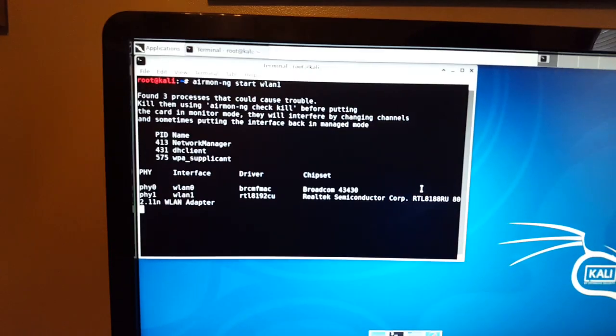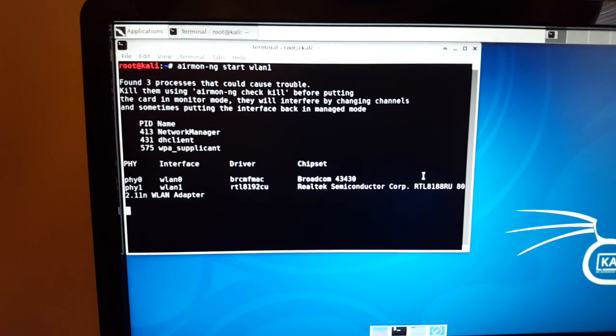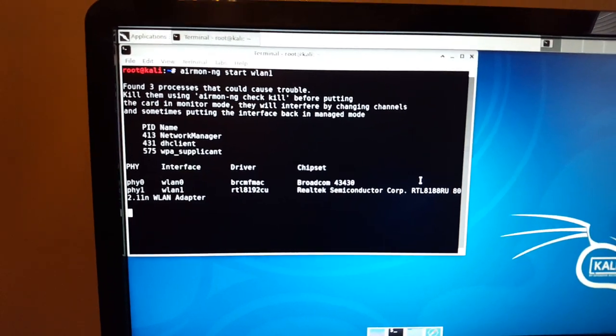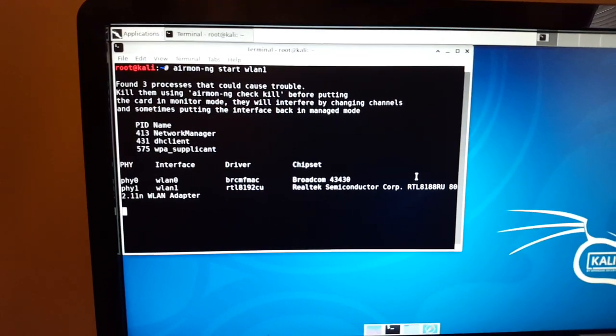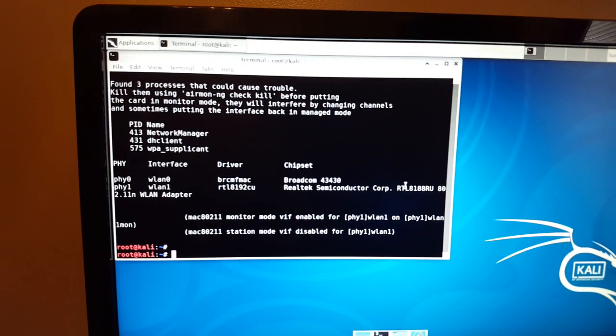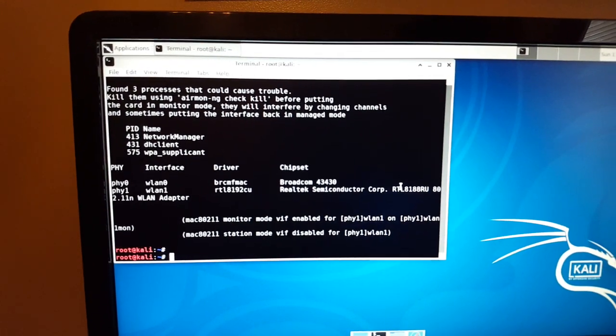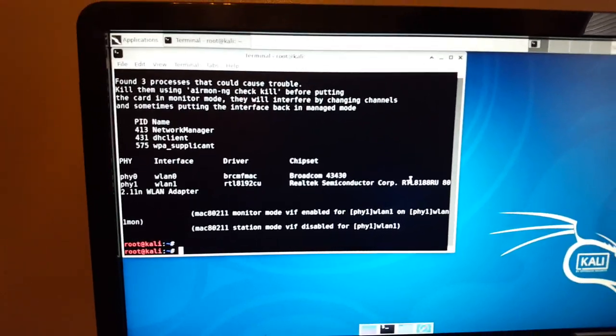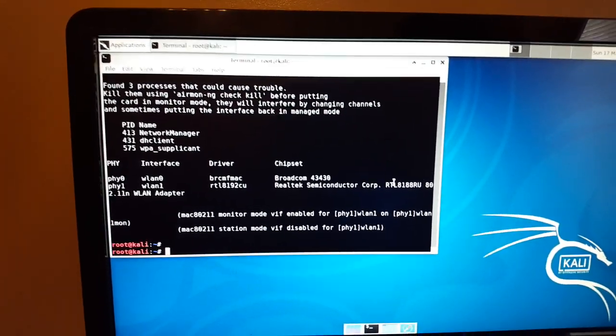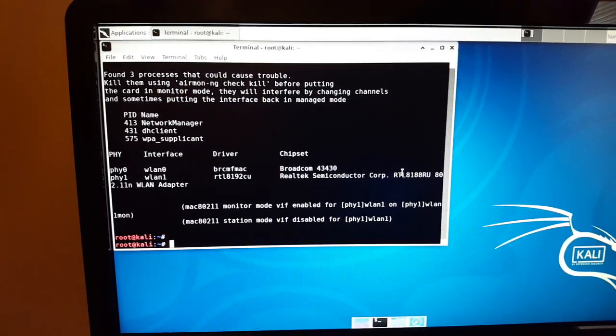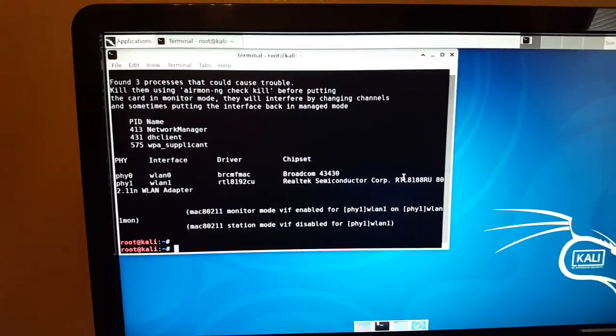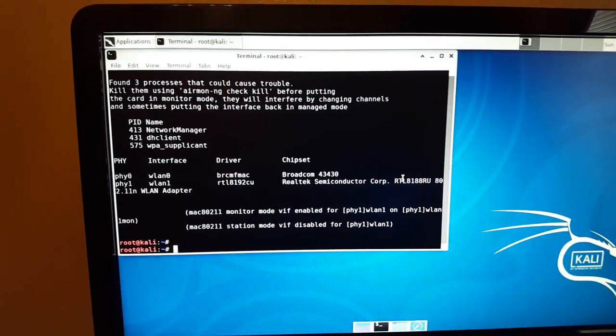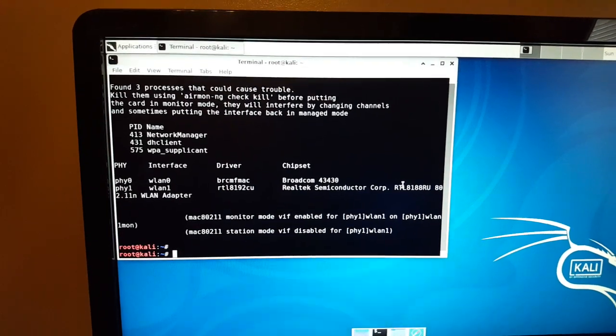Now it's going to bring up WLAN1, which is the USB adapter. It's going to go into another couple second delay.